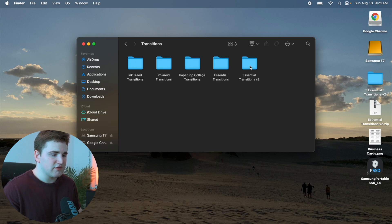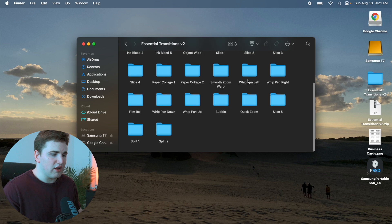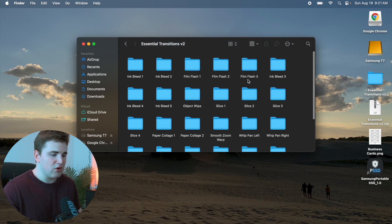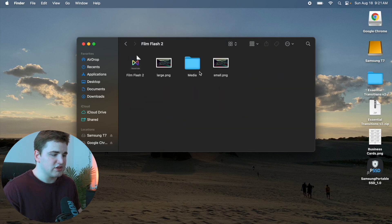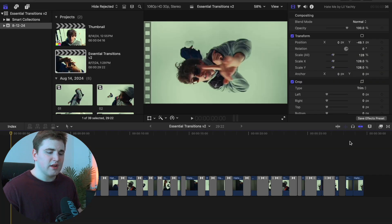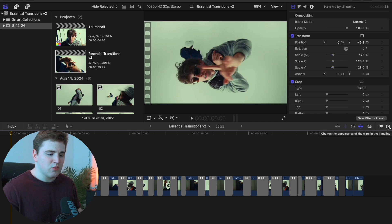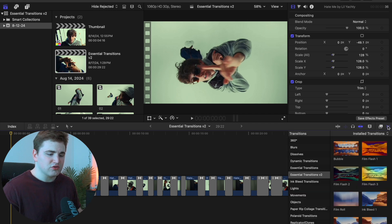If you open up the Transitions folder you can see Essential Transitions V2, and inside are all of the transitions — each one should have a specific icon. Once you've installed the plugins, reopen Final Cut and head over to the transitions icon to access your transitions.